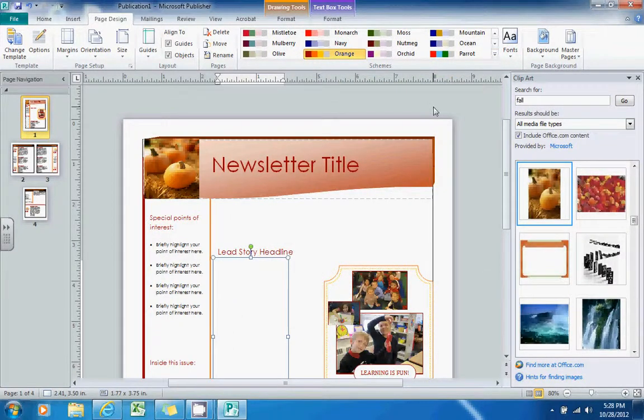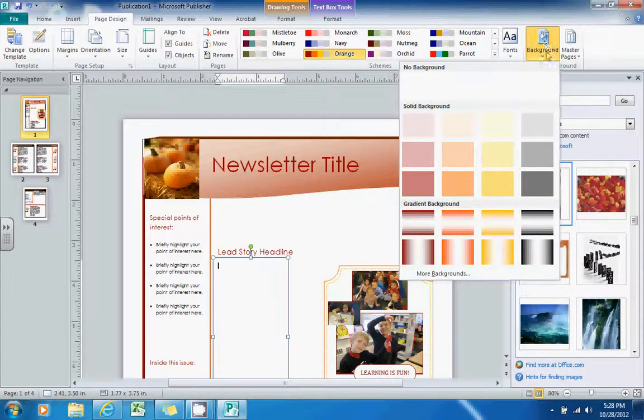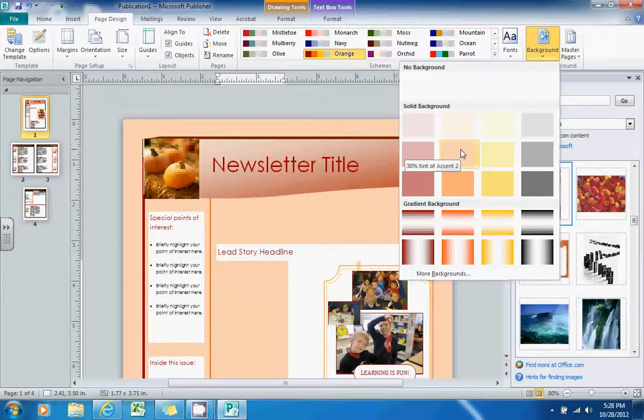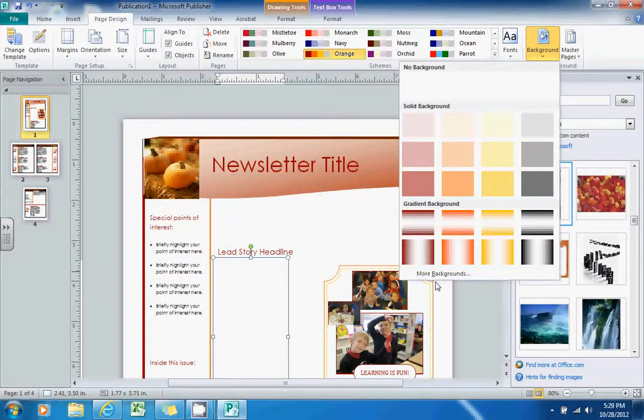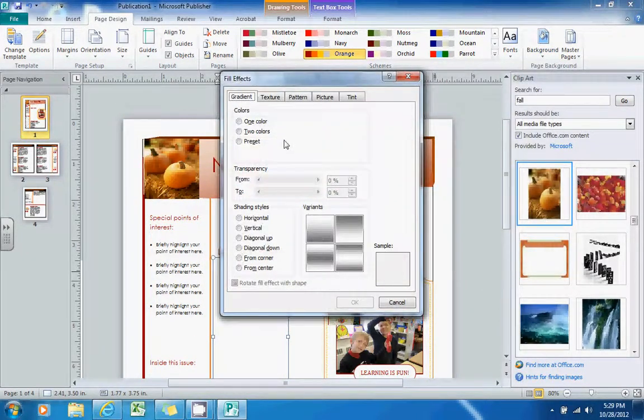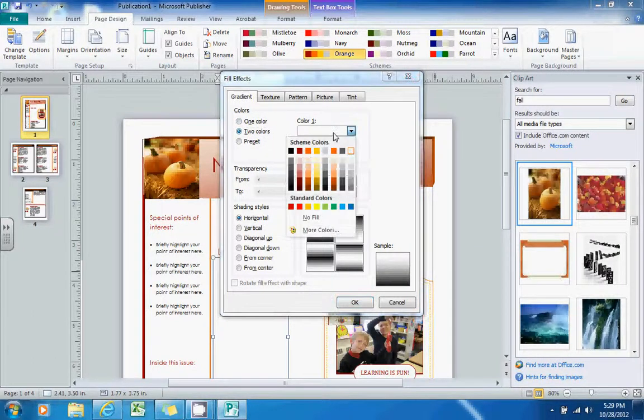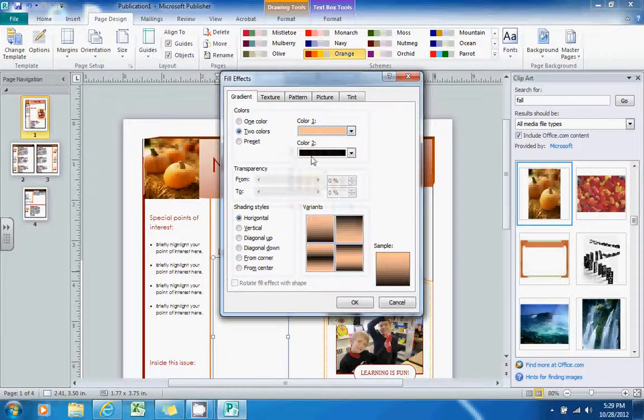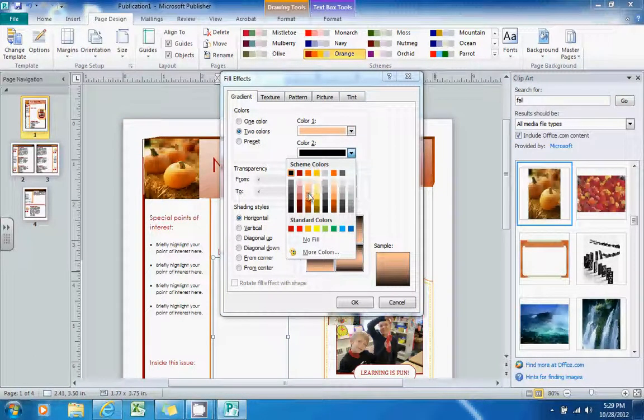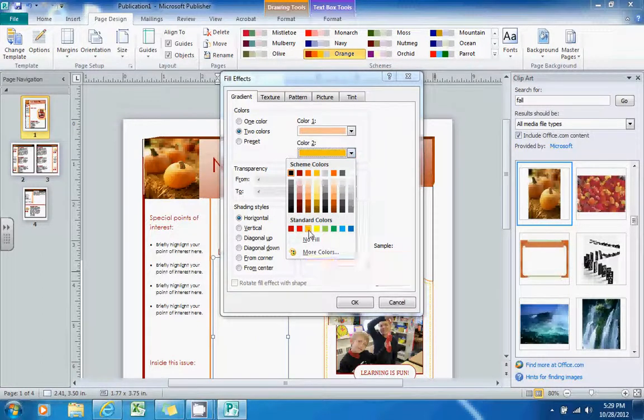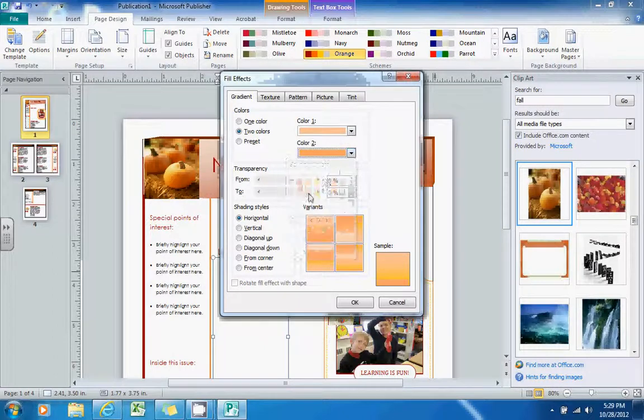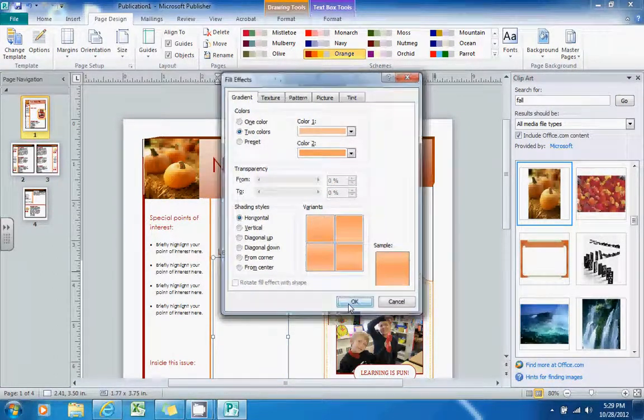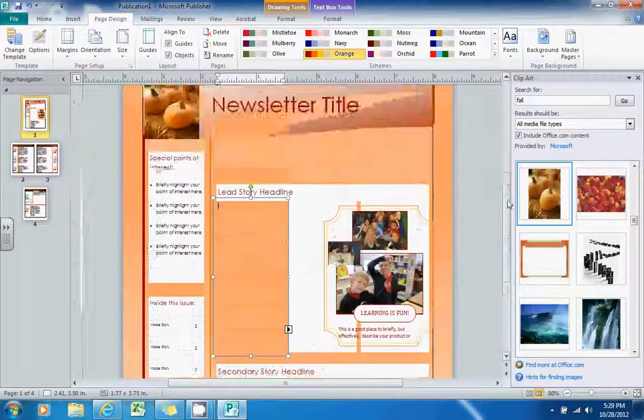I think one of my favorite parts about this is the background option here. It's a nice way to fill in the color in that empty space in the background. You can select one of these that they gave you by default, or you could go to More Backgrounds and you could select your own colors from within here as well. So I will do that and I can select the fill that I'd like it to be and apply it to the whole background.